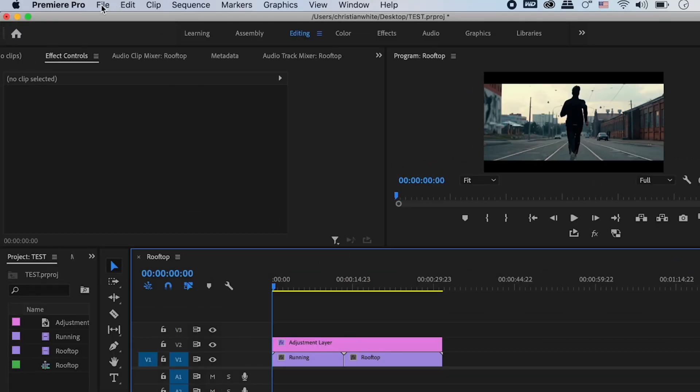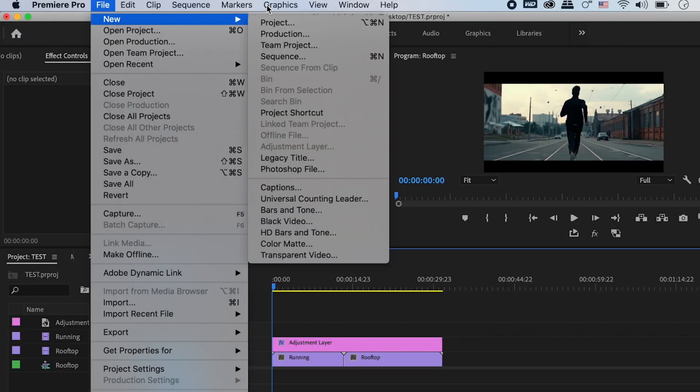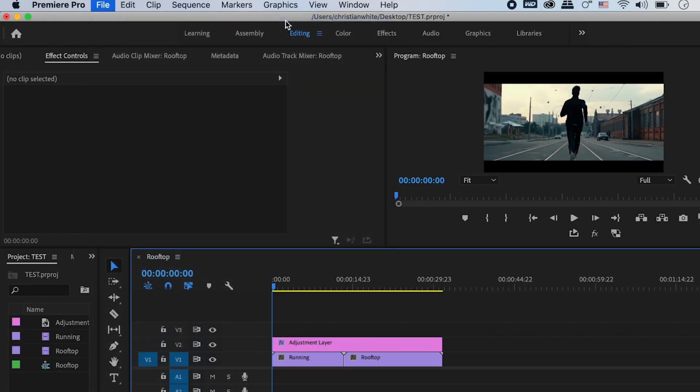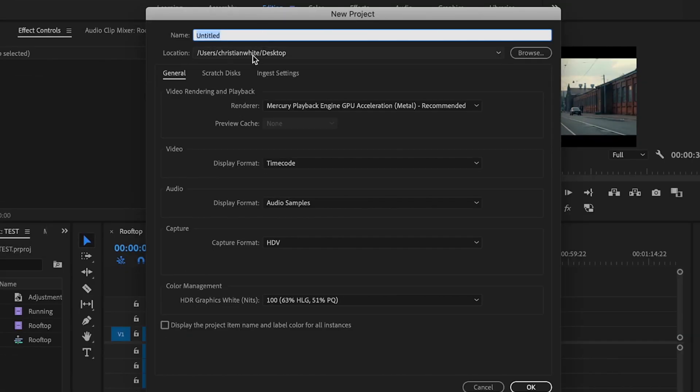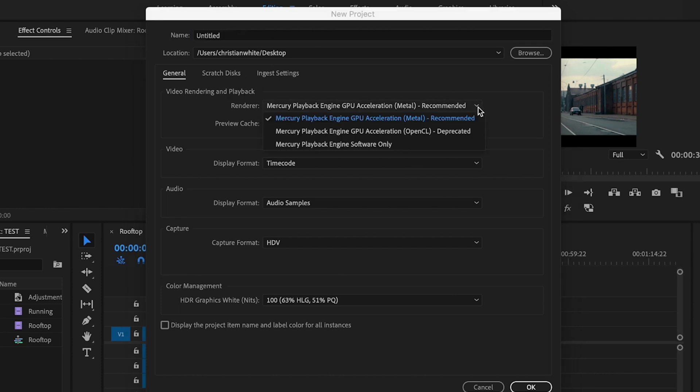So the first thing you need to do to speed up performance is to make sure that you have the correct video render and playback settings set. You can do this by simply going up to File, New, Project, then under where it says Video Rendering and Playback, you're going to click this little drop down arrow here.